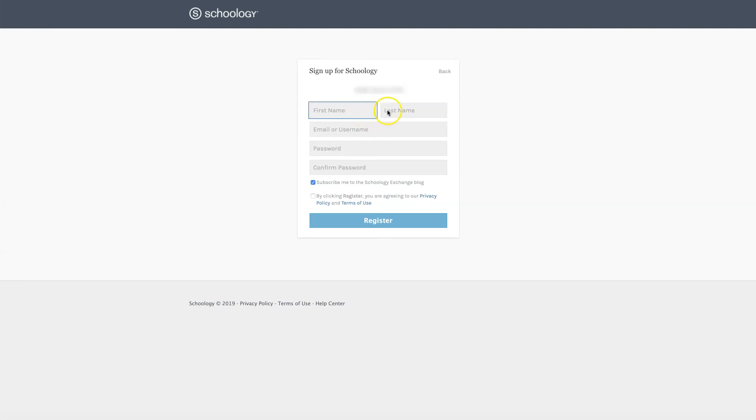You'll need to type in your first name, last name, create your username or type in an email address, create a password, and confirm your password by retyping it. You'll also need to check this button in order to complete your registration and select Register.